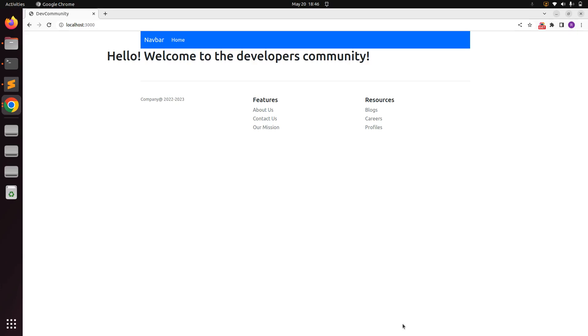Hello guys, welcome back. In the last lecture we generated some fake user data using the Faker gem. Now in this lecture we will work on the UI part to display a list of users on the browser using the Bootstrap grid system.